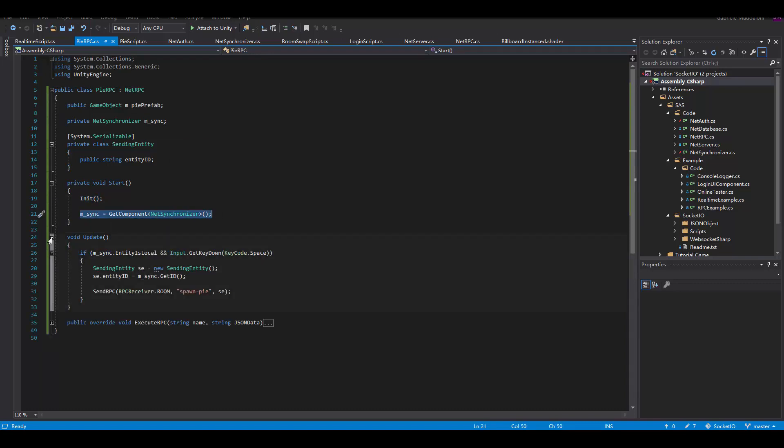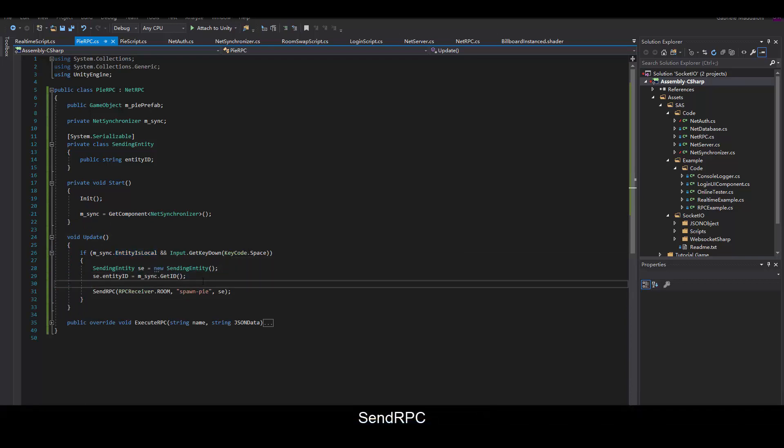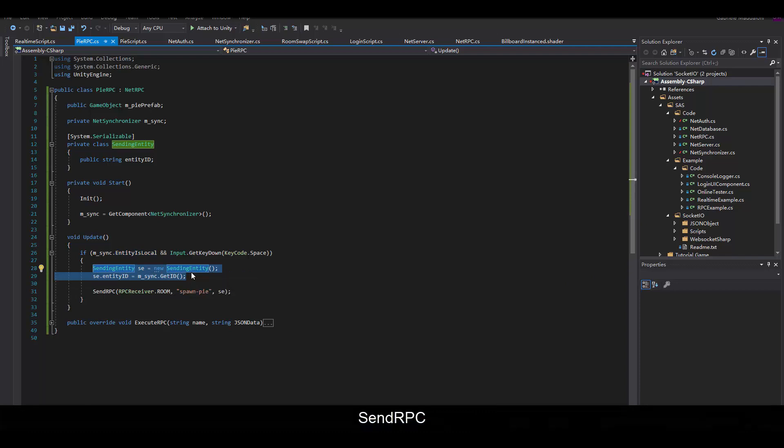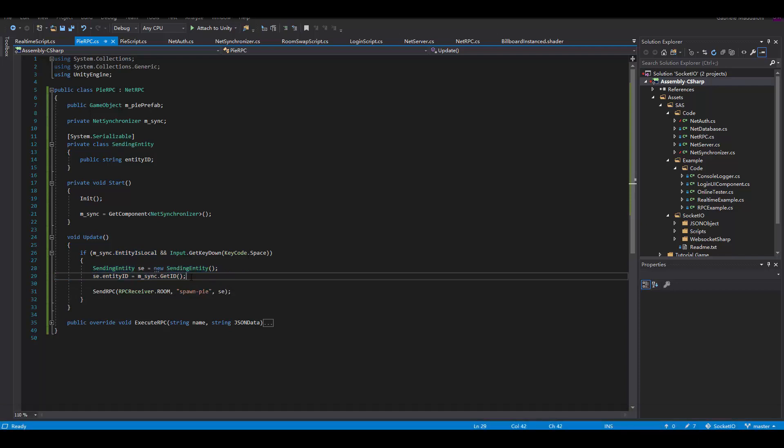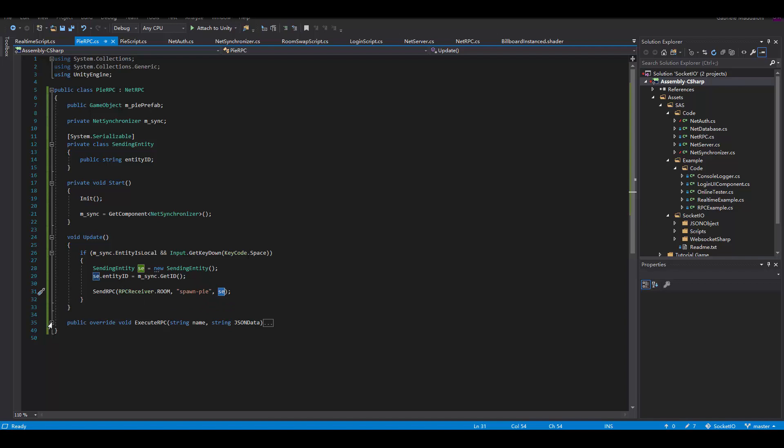Then we're going to get our net synchronizer component, and here what gets interesting. We're going to check that the entity is local, we're going to get the ID of the entity and package it up and send it with the RPC with the parameter room, so every other entity in the room is going to receive this message.